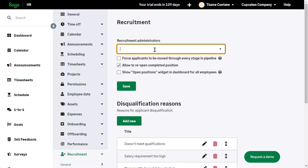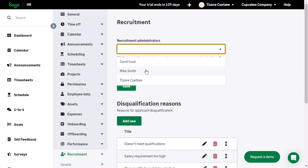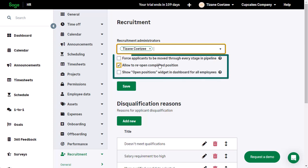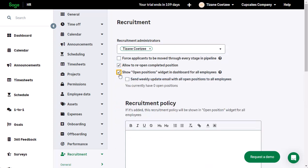Like other modules in SageHR, start by specifying the Recruitment Administrators. Select the relevant options from the three listed and click Save.